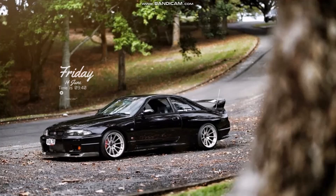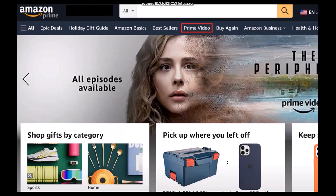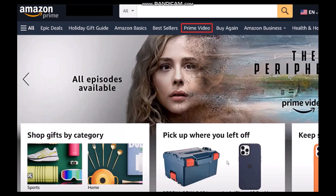The first thing you need to do is head over and open up your browser, and on the search bar simply type in amazon prime.com. Once you're here, be sure to be logged into your account. Once you're logged in, on the top bar you'll be seeing a bunch of options.